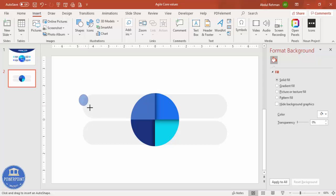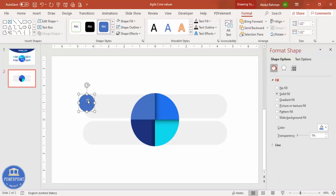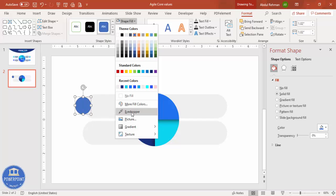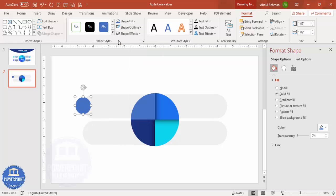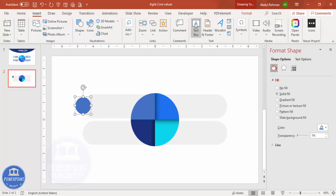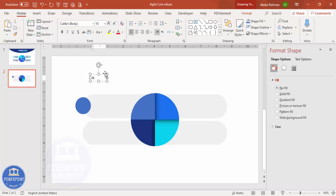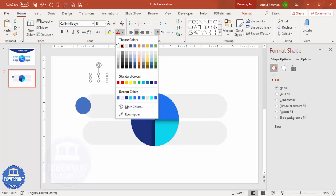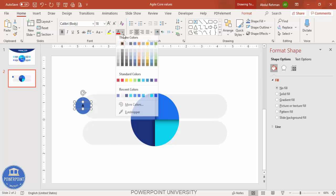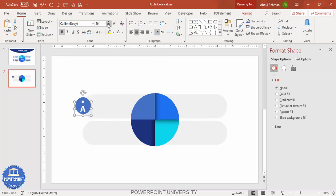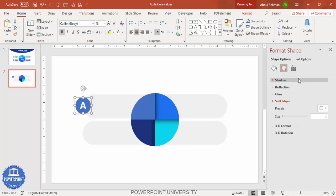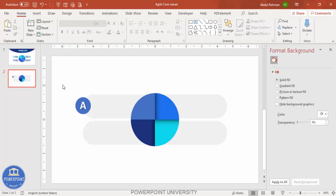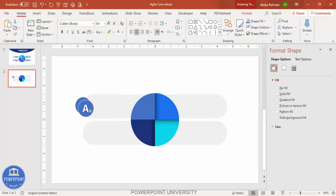Go to Insert > Shapes, select the oval, and draw it where you want to place the label — this is where options A, B, C, D will go. Use the eyedropper to choose the matching color, and set shape outline to no outline or white outline if preferred. Then go to Insert > Text Box, type 'A', center-align it, make it bold, white, and the appropriate font size. You can also add a shadow effect to this text.